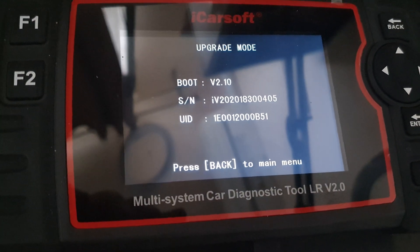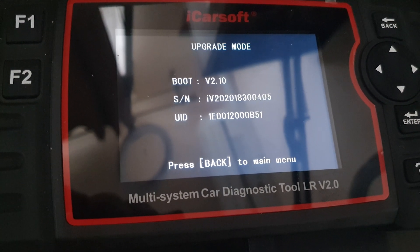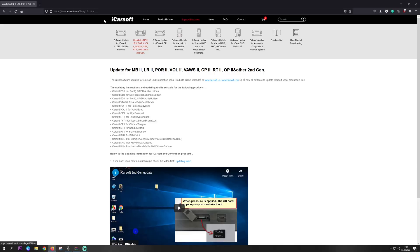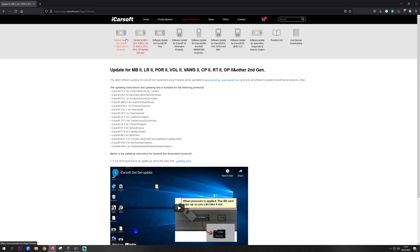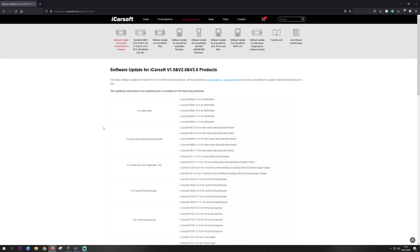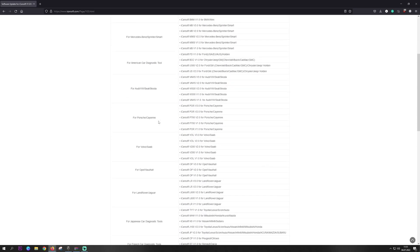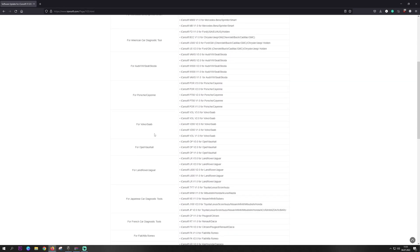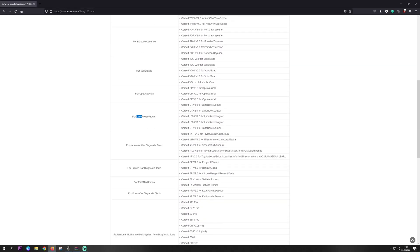Let's enter upgrade mode. I'll go to the eCarSoft page where we have multiple solutions. They look pretty similar and have the same icon, but they're different. We have version 2.0 and we'll be upgrading the one for Land Rover and Jaguar.